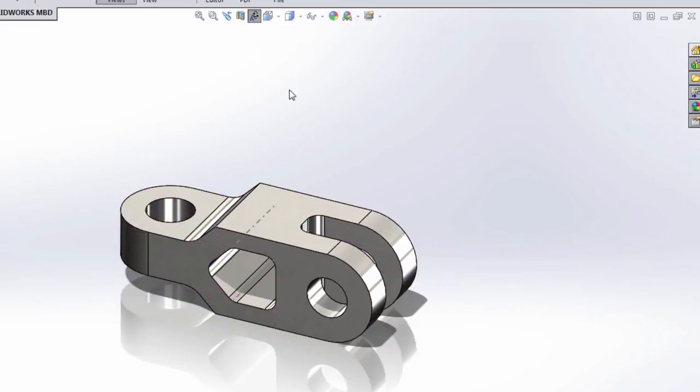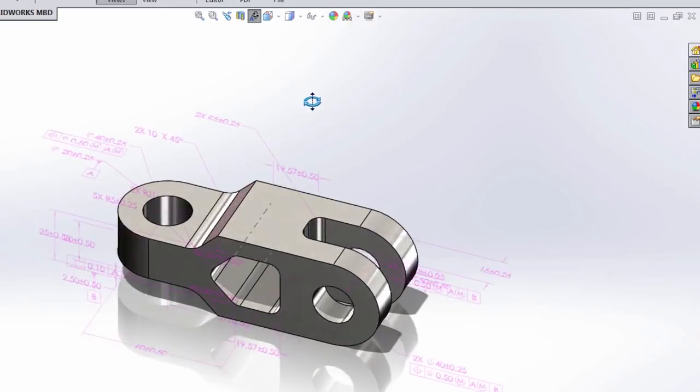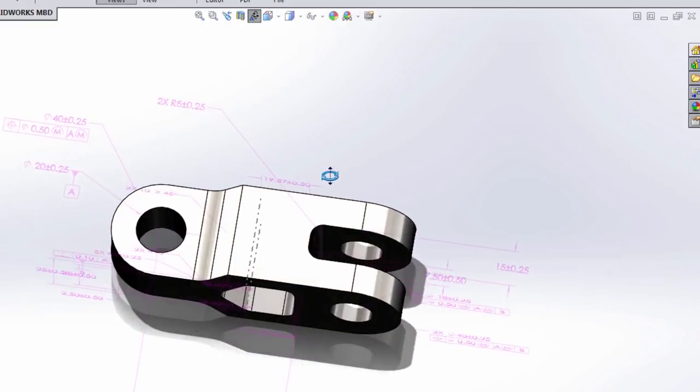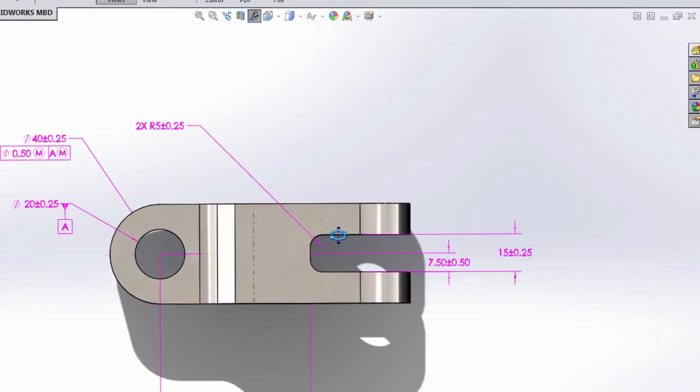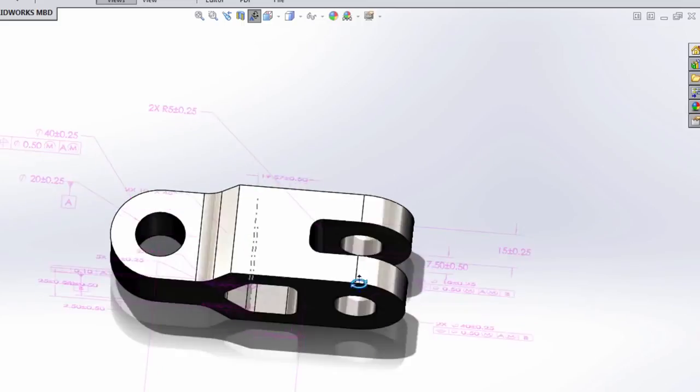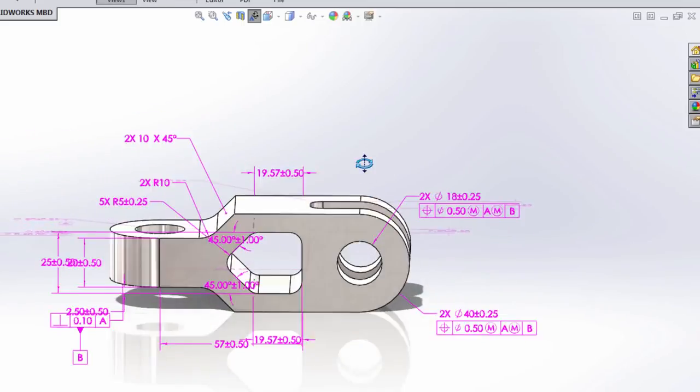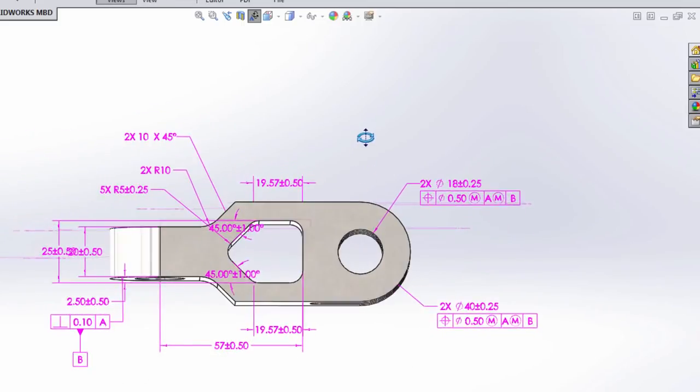What this does is it hides all of these DIM Expert dimensions until you rotate to an orientation where they can be properly and clearly displayed. This makes it much easier to navigate your 3D model.